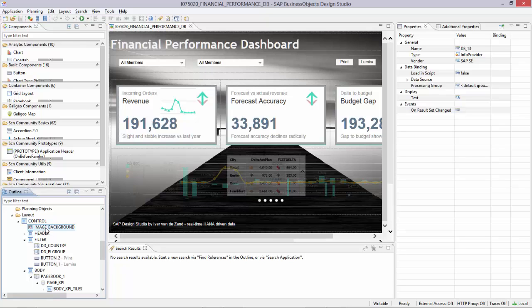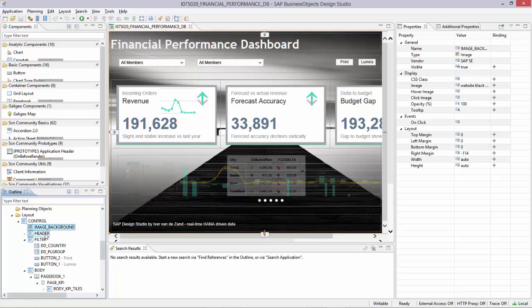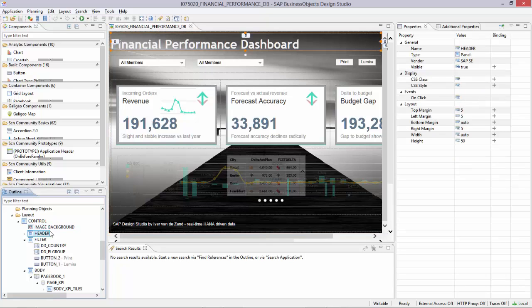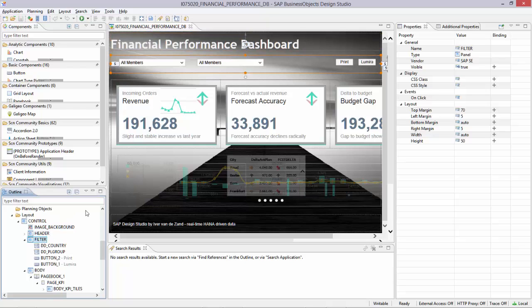Here you see the core framework structure. So I have an image background. Of course I have a header section on top, which is the Financial Performance Dashboard Indicator.